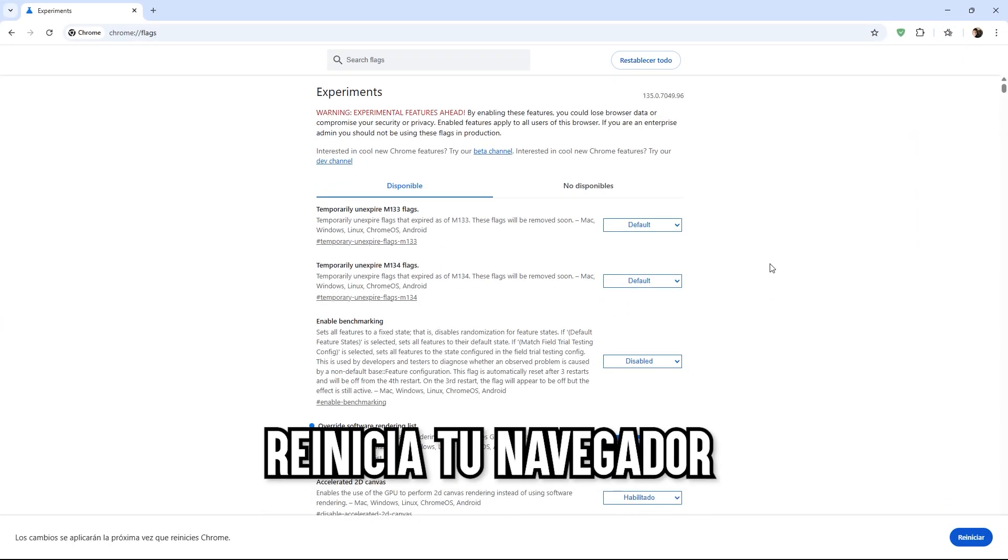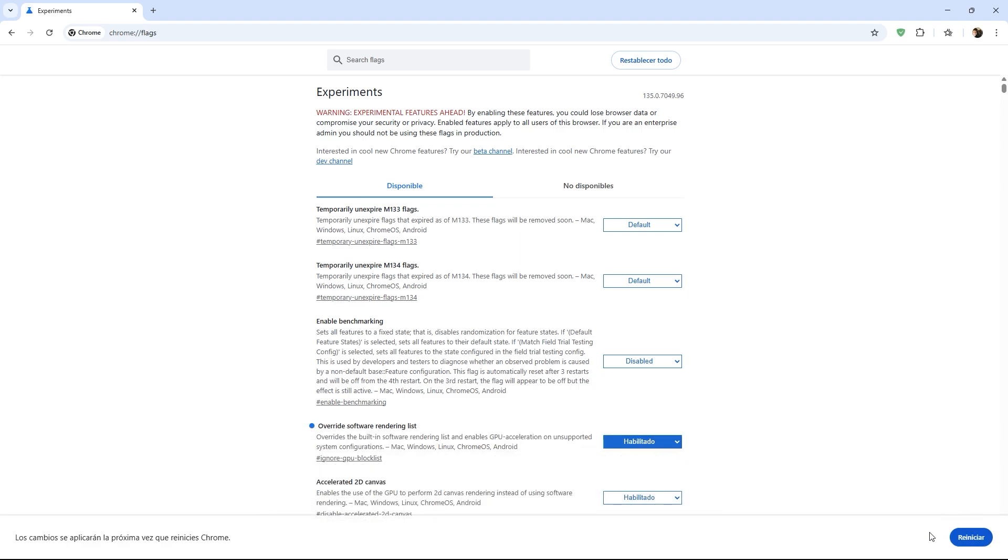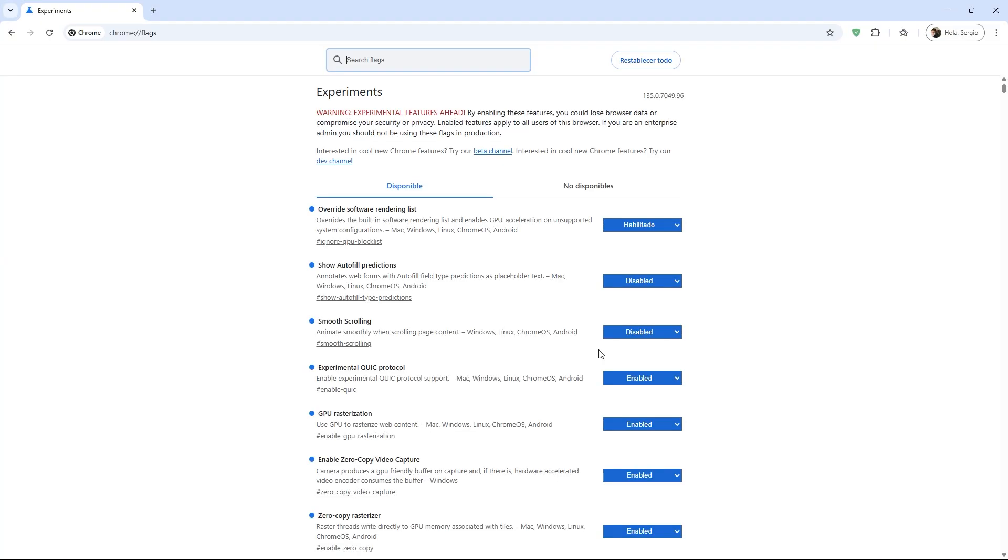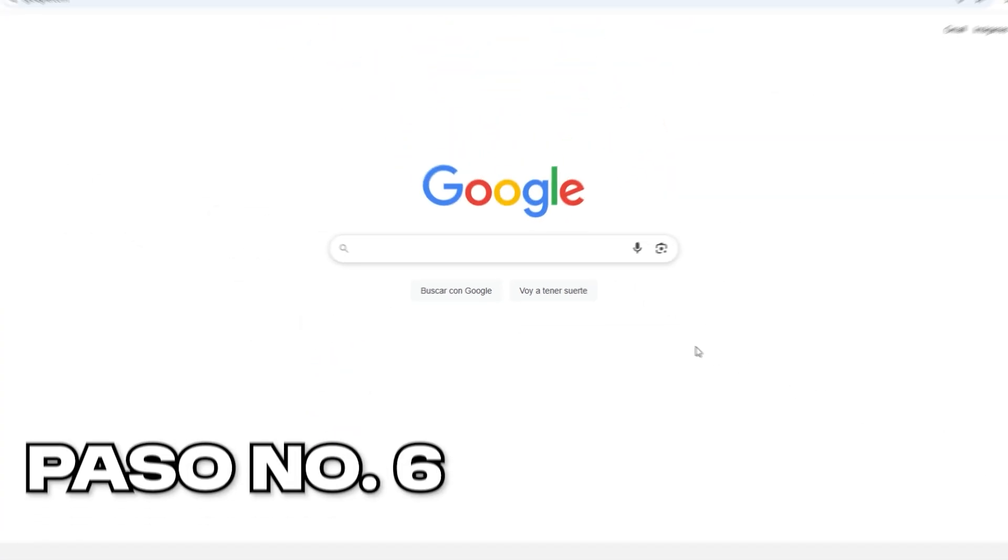Now we move on to the final step, which would be to restart the browser. For that, we simply need to click on the button that says restart to save the changes. Chrome will close and reopen again with the changes we just discussed applied. From here, you will definitely notice that pages will load much faster, videos and images will run much more smoothly, and your computer will consume fewer resources from Google Chrome.